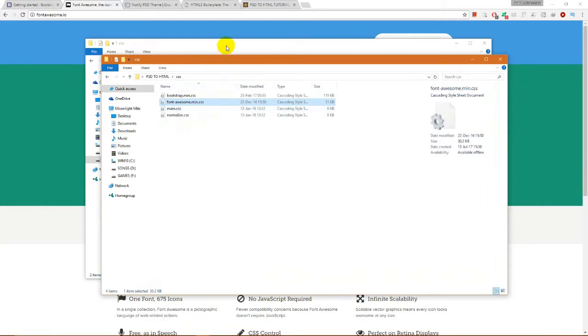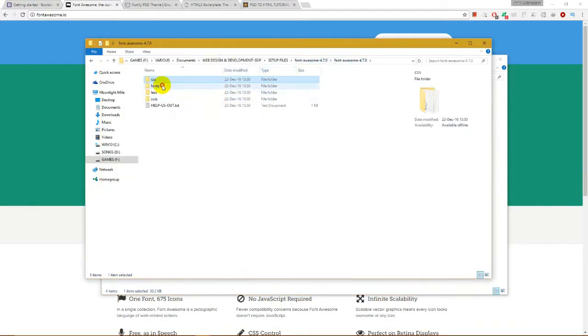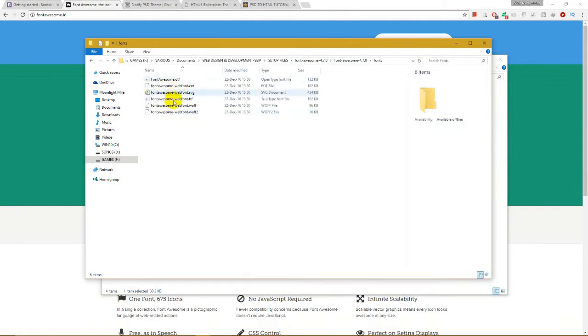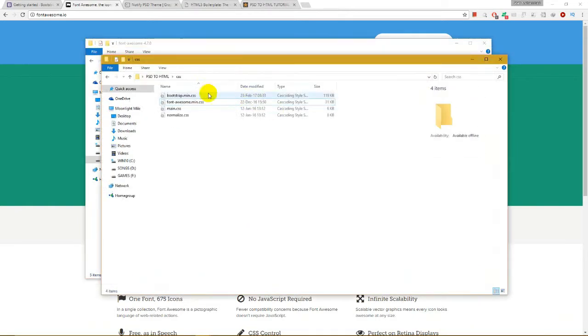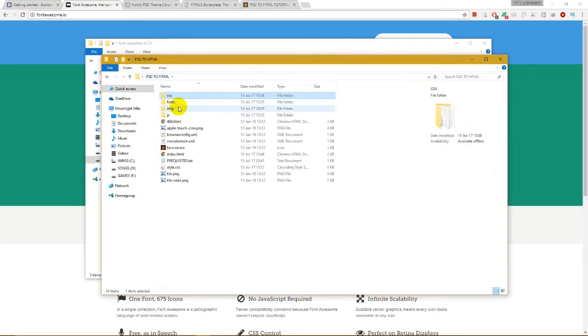And also the font folder, which contains the fonts here. We will copy it and paste it over our boilerplate folder.